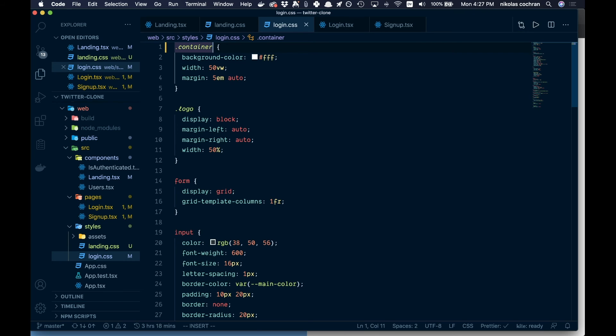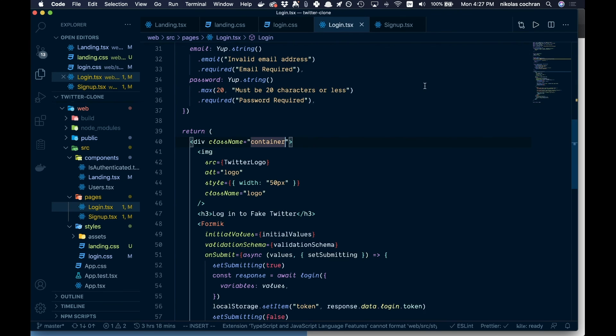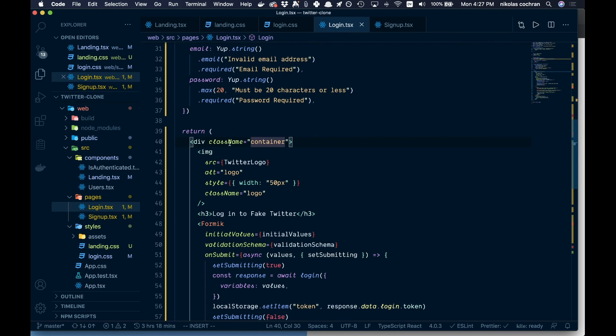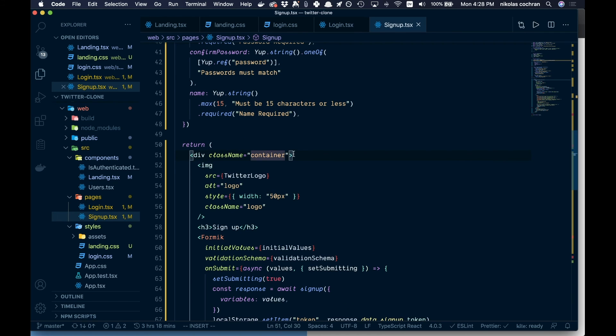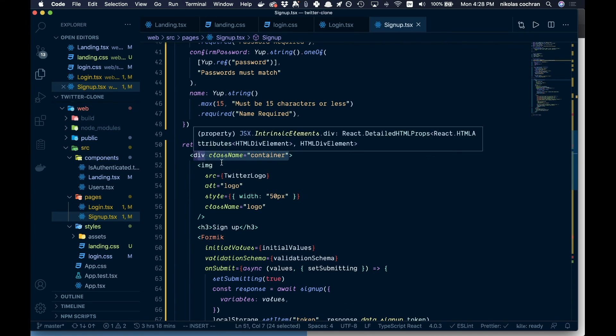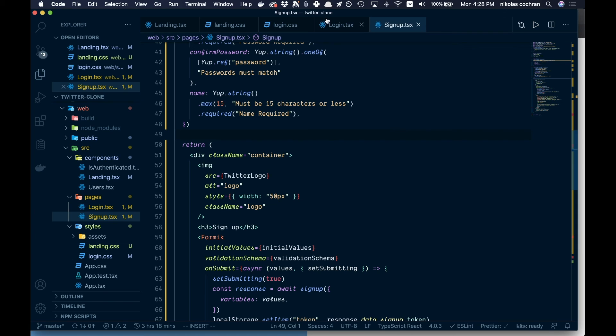So that's in our login and our signup. Come into your login, and if you just have a div here, add the container class to that. And then once that's done, come into your signup as well and add a container class to that, and that should take care of that.